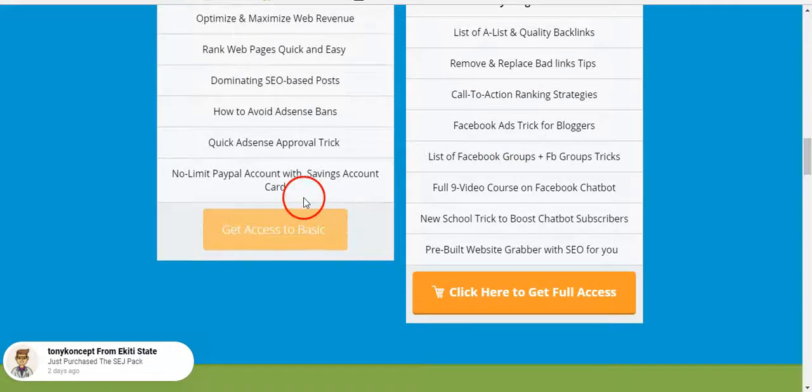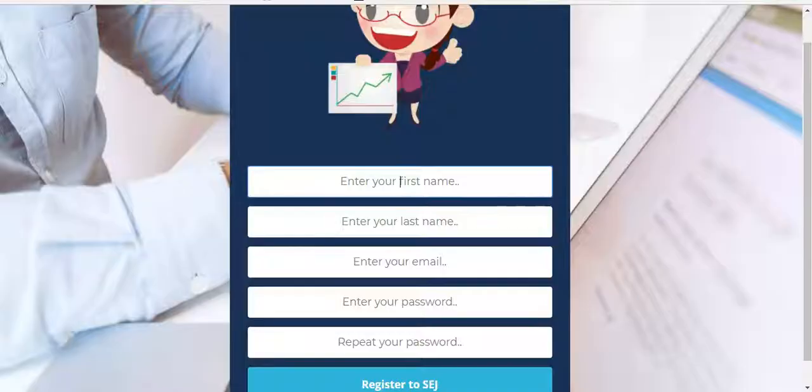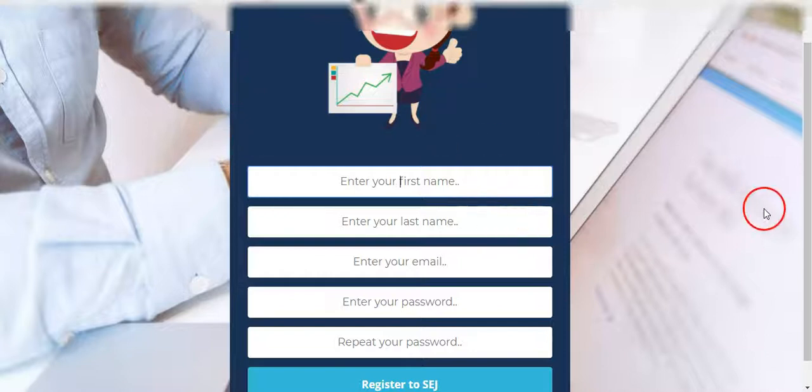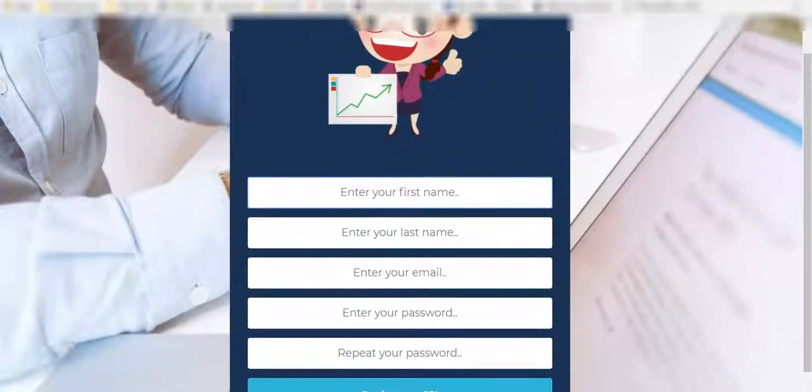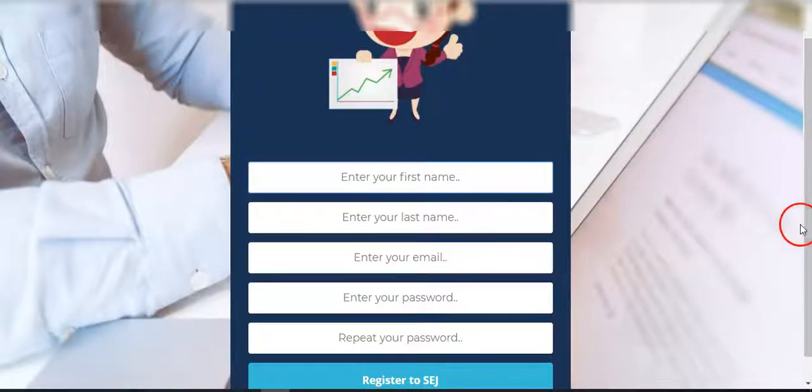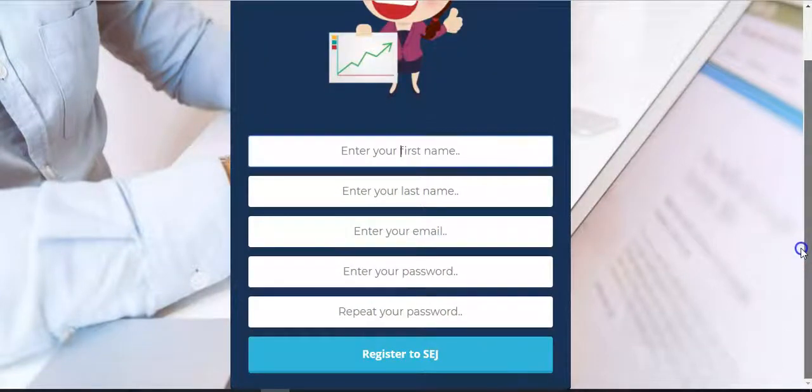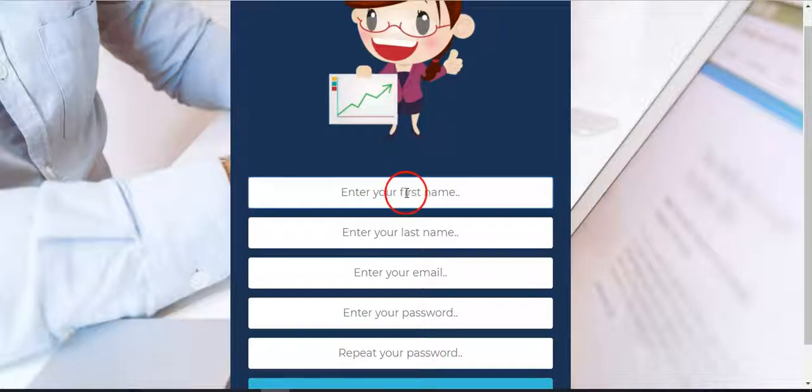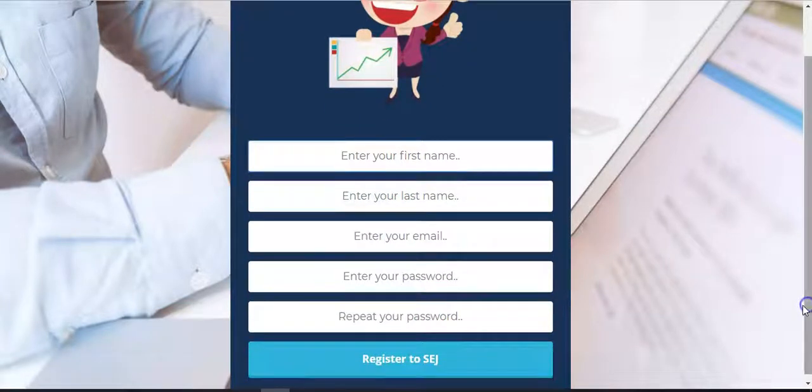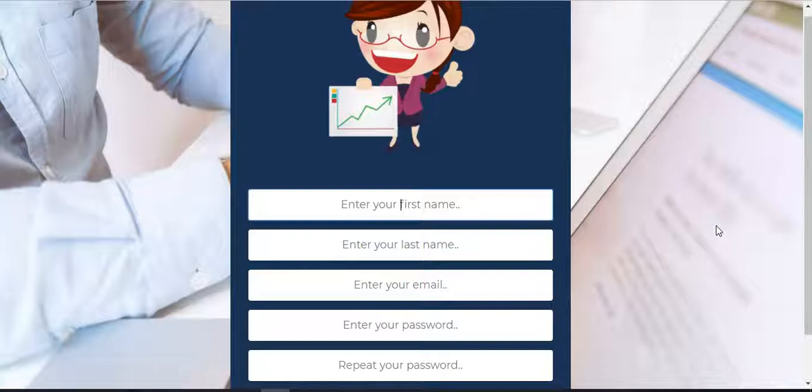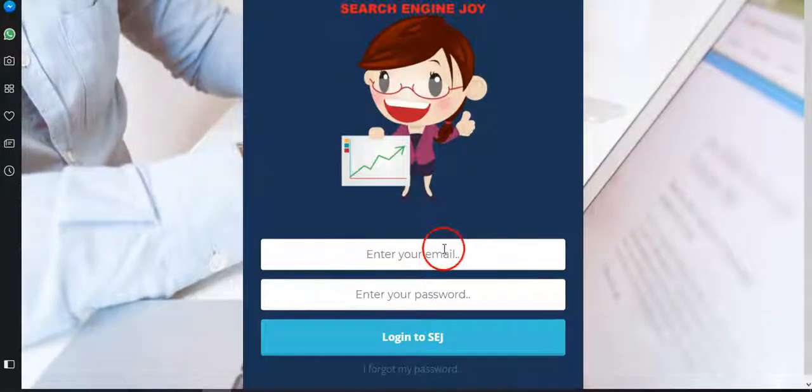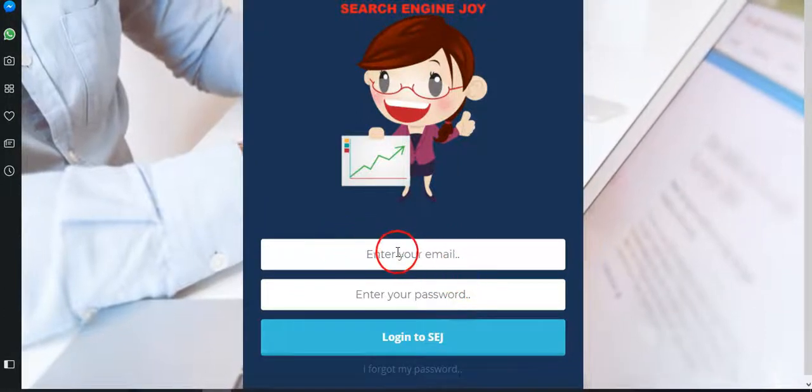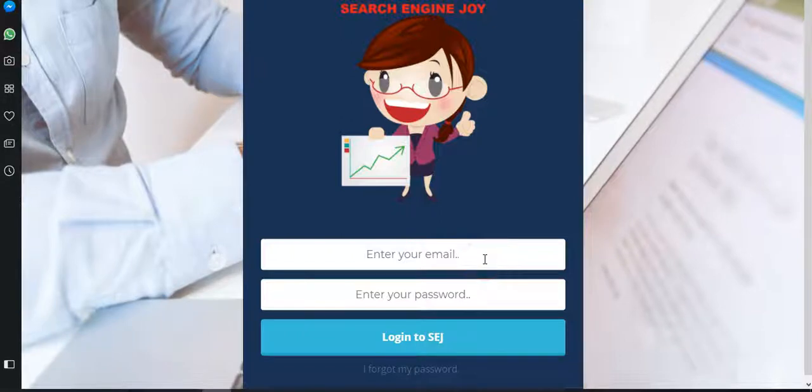This is what happens next, whichever way you choose. After following the process, for those who paid online, you'll be redirected to this page. This is where you register, where you can register an account immediately. After filling your details, make sure you start typing when this cursor is taking, don't add space to it. Fill the details correctly, scroll down, you click register to SEJ.